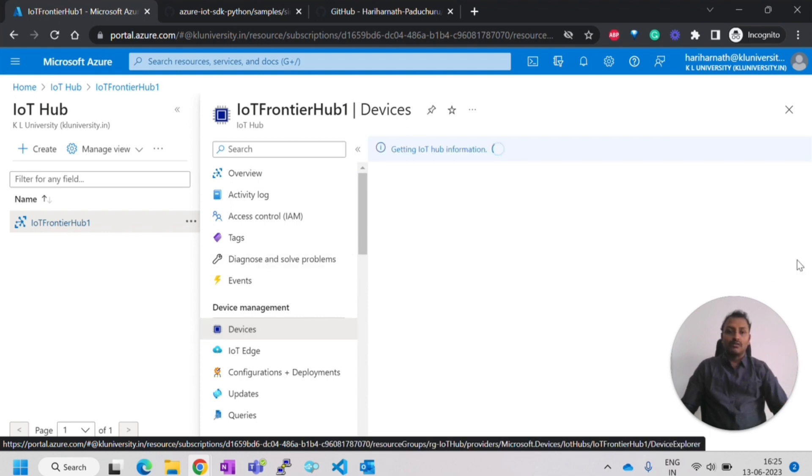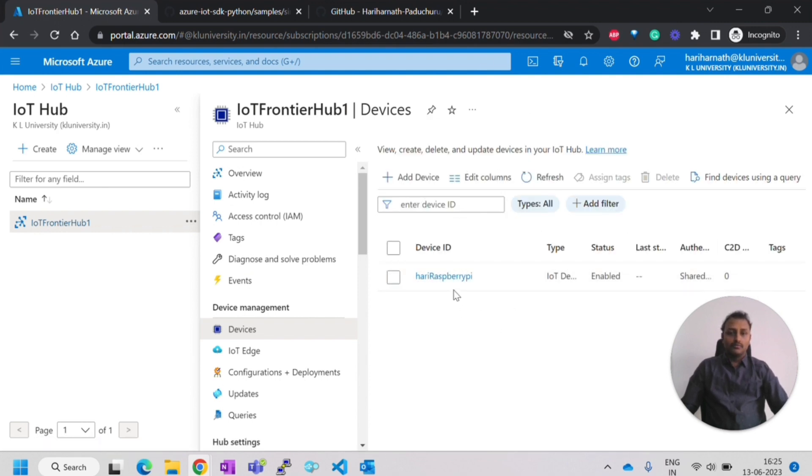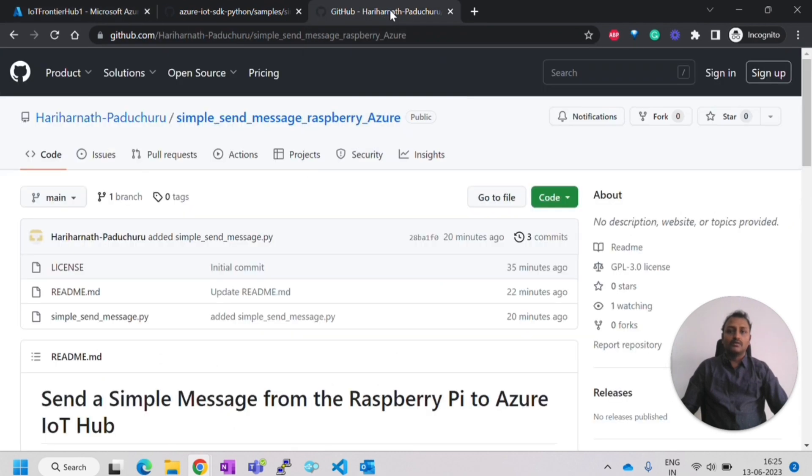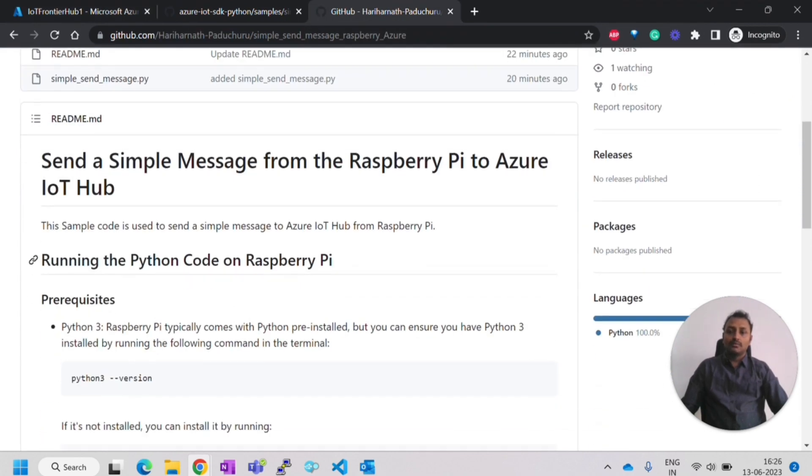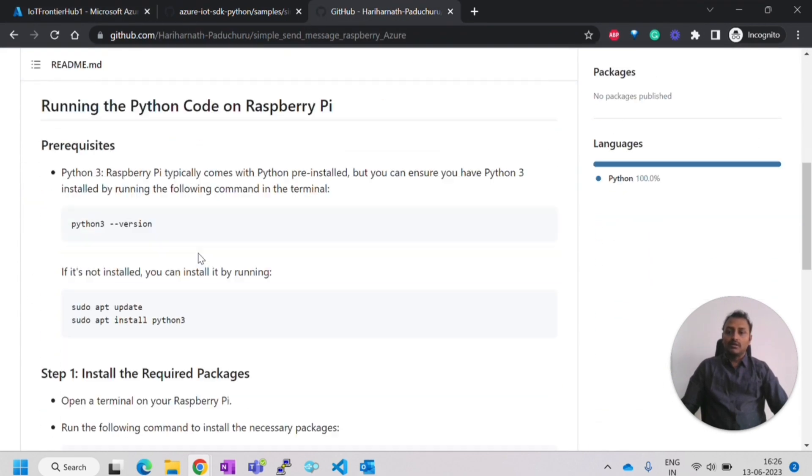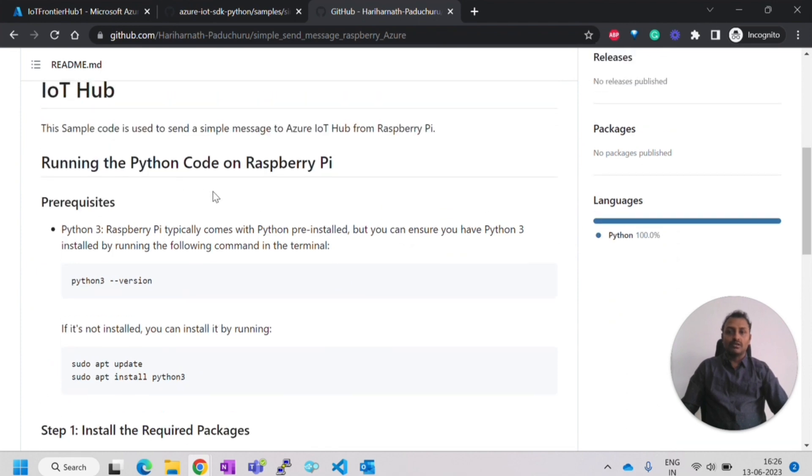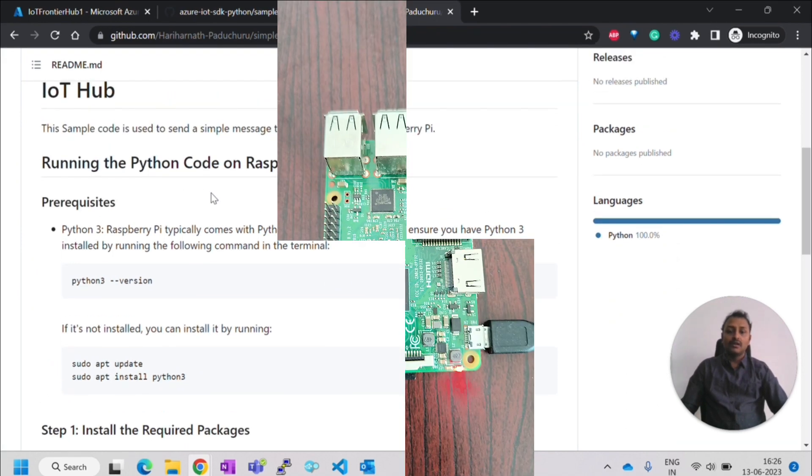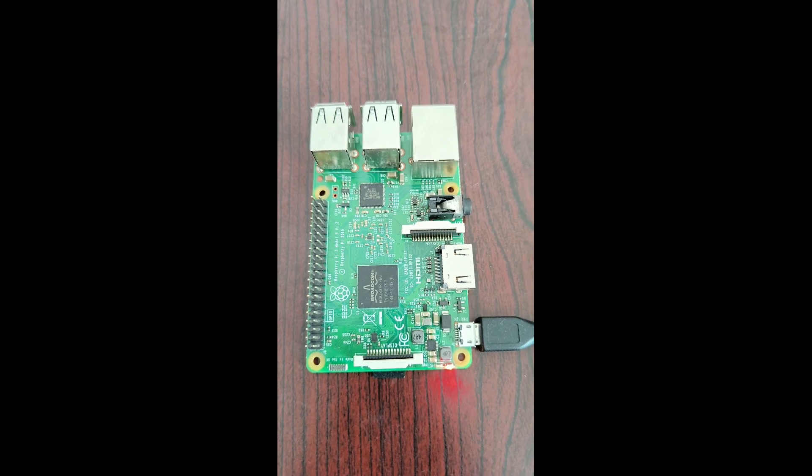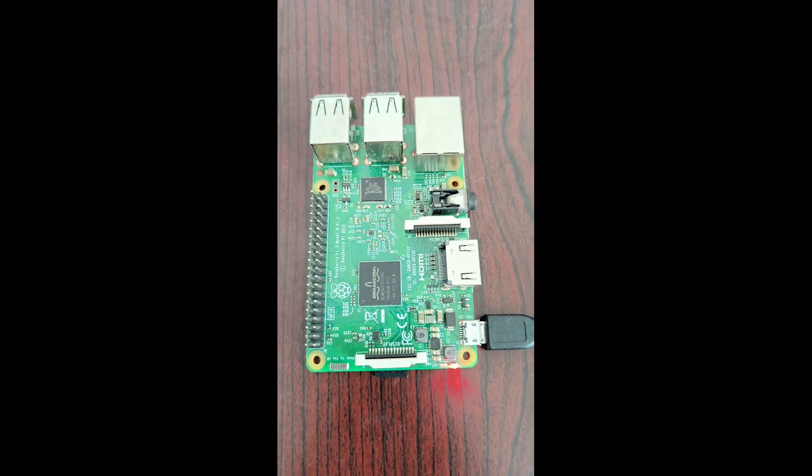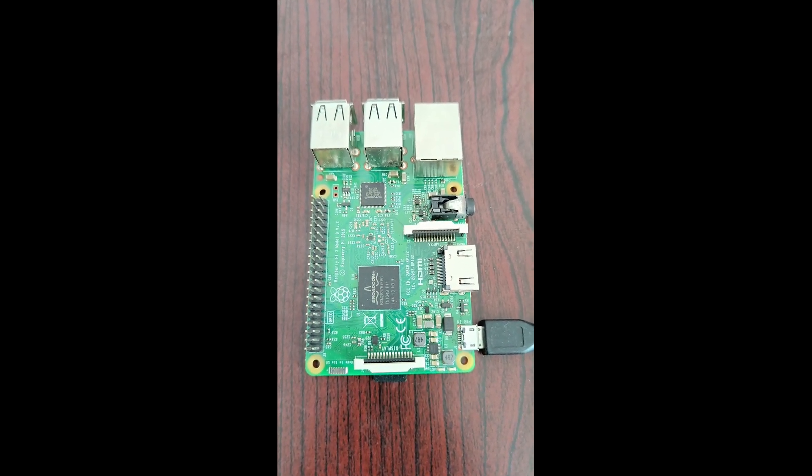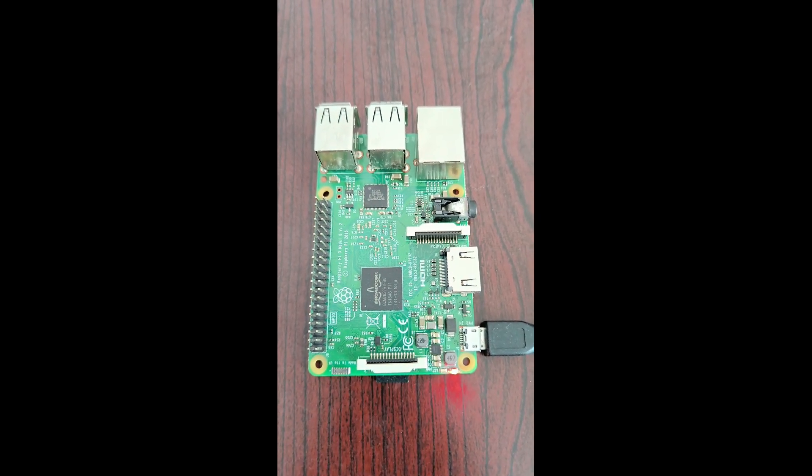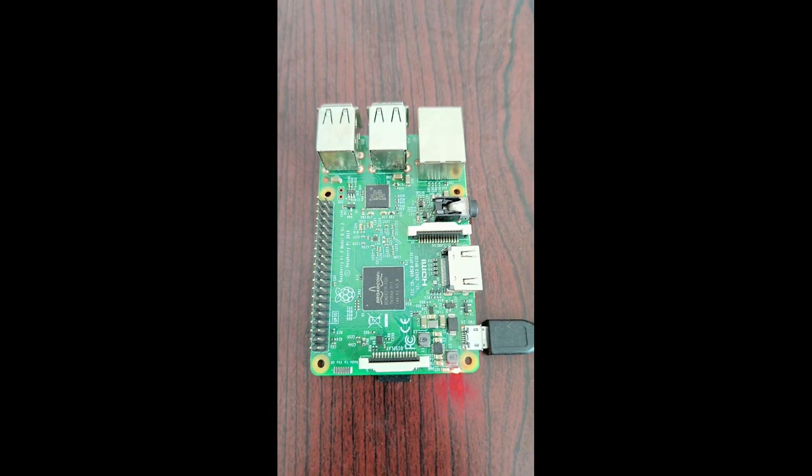Now we have this IoT Hub and IoT Hub device already available. Let's go to the steps in the GitHub. What are the things that have to be done in the Raspberry Pi? This is the Raspberry Pi 3 board I'm using and it is connected wirelessly to my computer and I'm using PuTTY to connect it.